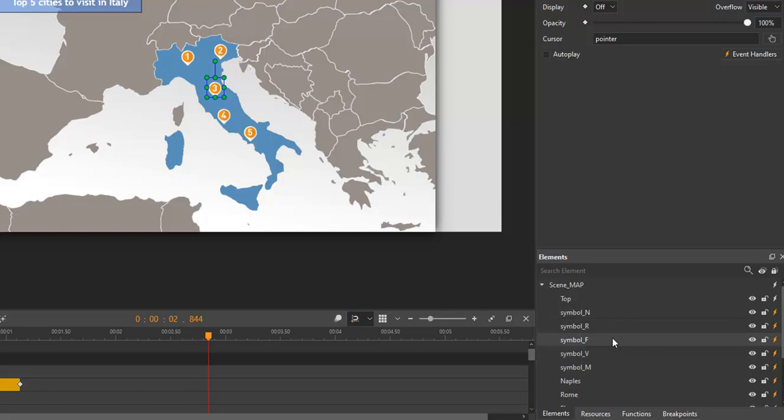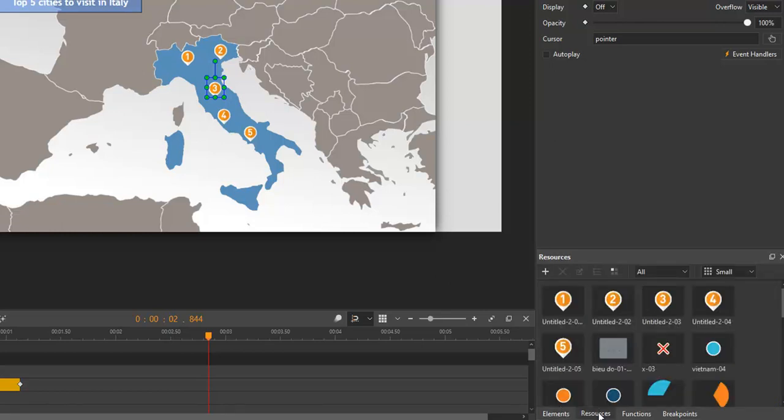The resources pane, as the name implies, stores all resources like images, videos, and symbols.